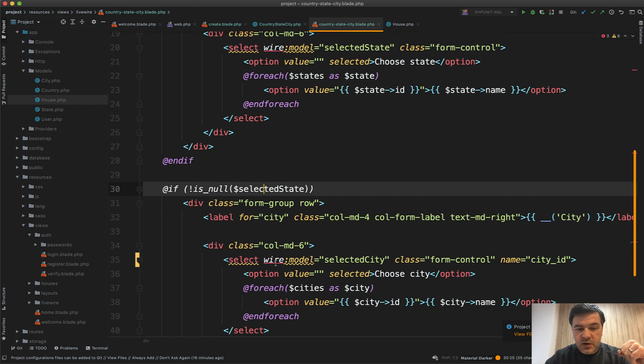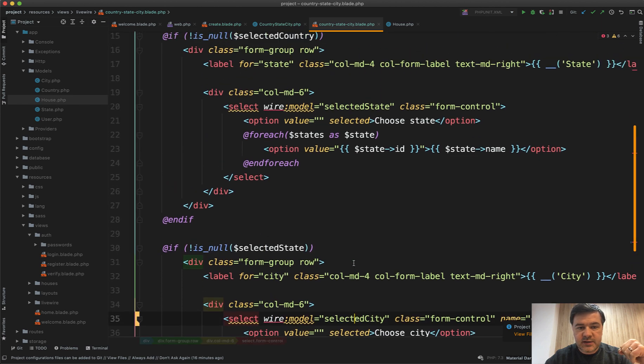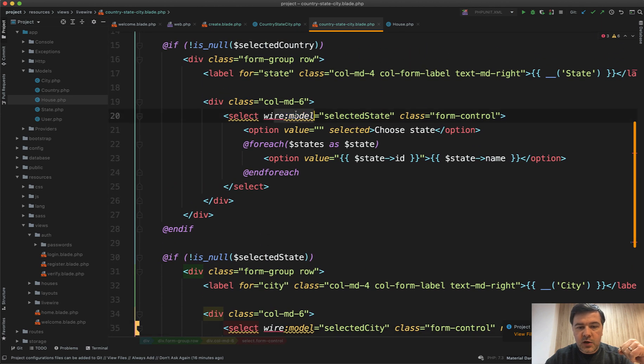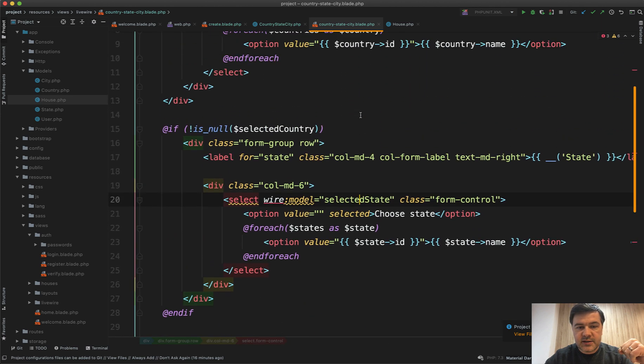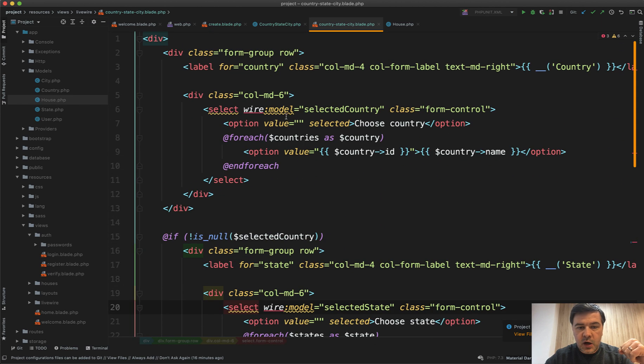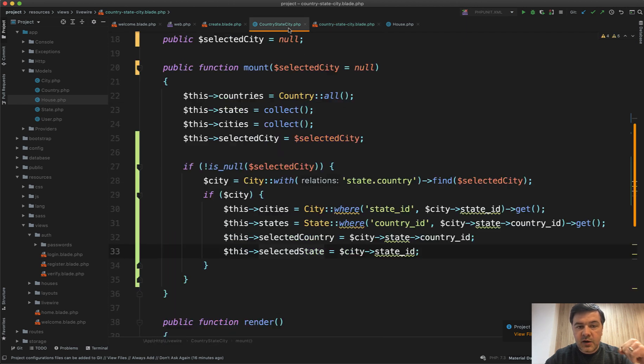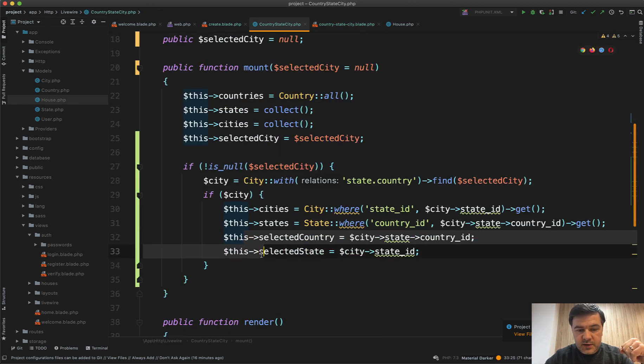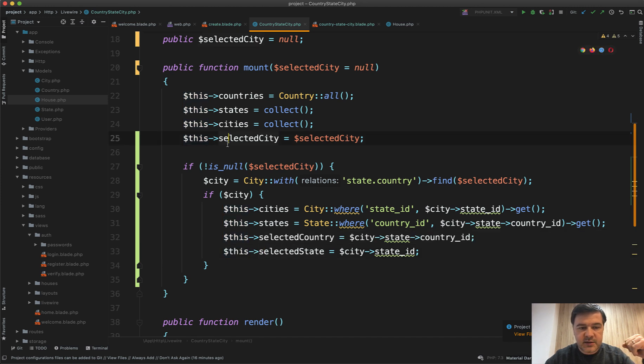And all we need to do here is to wire model to selected city, wire model to selected state, and wire model to selected country. And all those three variables will come from here: selected country, selected state, and selected city.